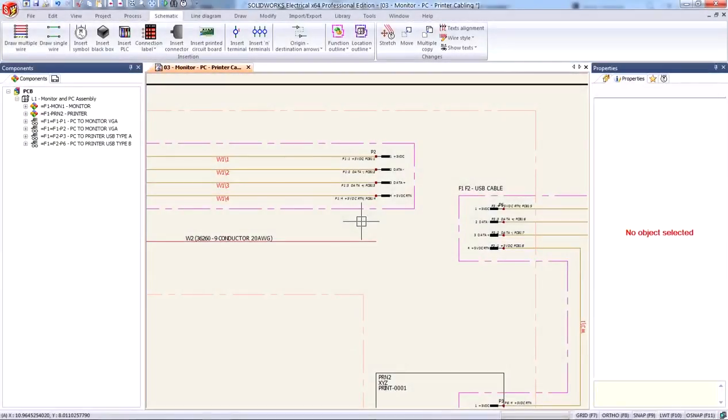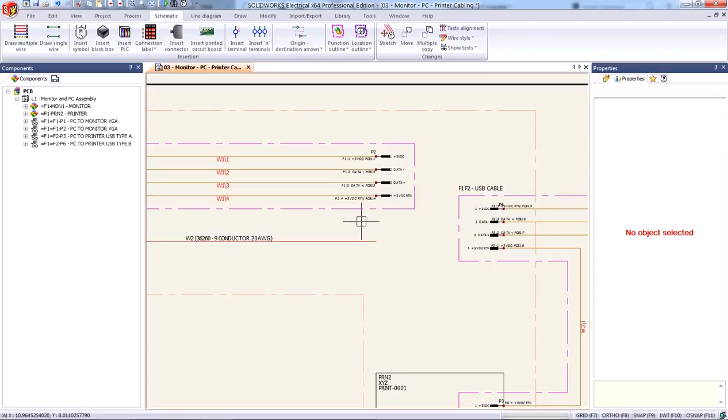Hello everyone, my name is Soran Haldar and I'm an applications engineer for Hawkridge Systems. And in today's video we'll be looking at how to use your PCB electronic design file with SolidWorks Electrical.